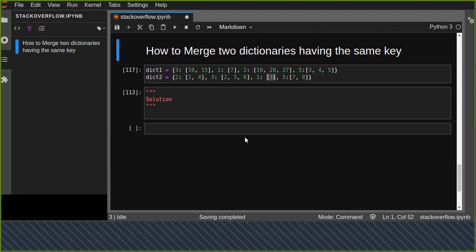Hello guys, welcome to this session. Today I am going to show you how to merge two dictionaries having the same key. Let's assume we have two dictionaries and we want to merge them together and form a new dictionary.